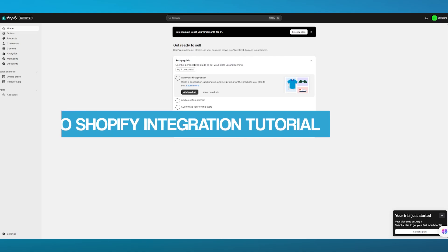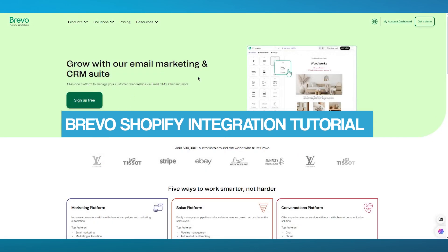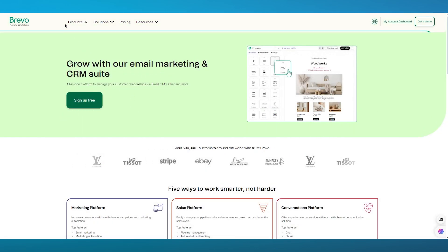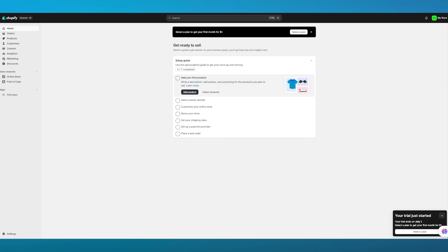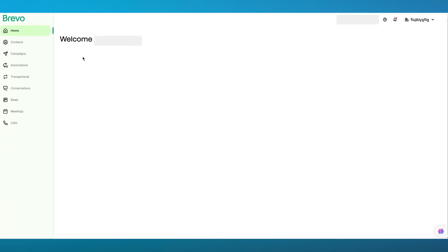Brevo Shopify integration tutorial. In this video we're going to be talking about Brevo and how you're going to connect this amazing email marketing software to your Shopify. To start things off, you're going to make sure to have a fully accessible Shopify account and a fully accessible Brevo account.